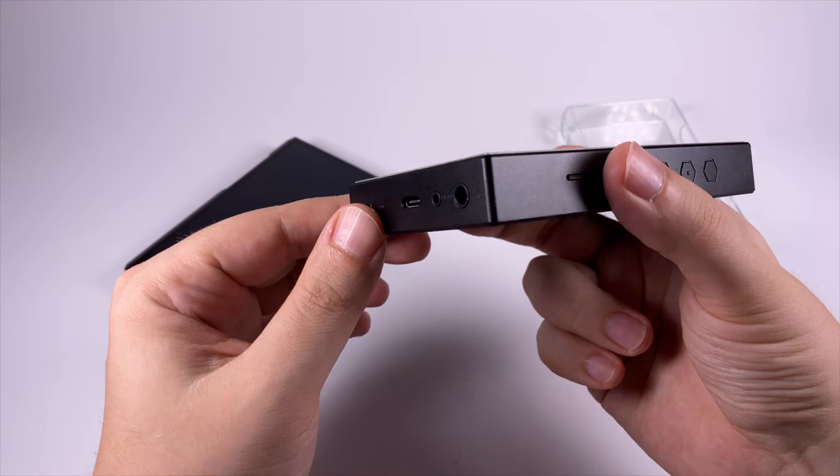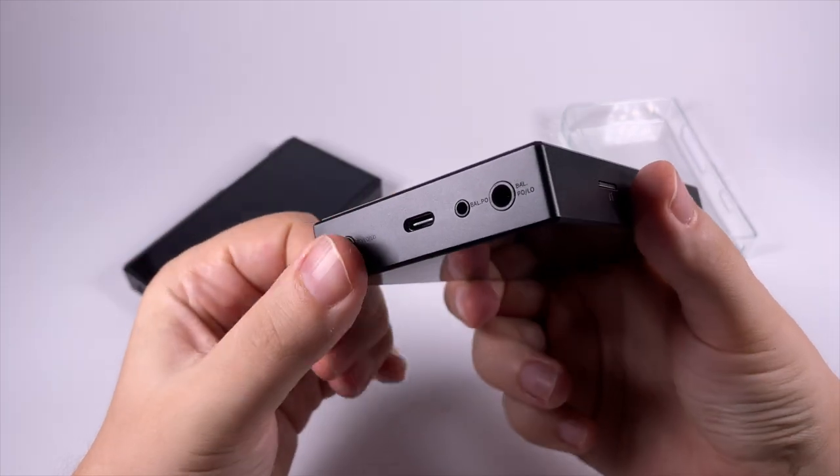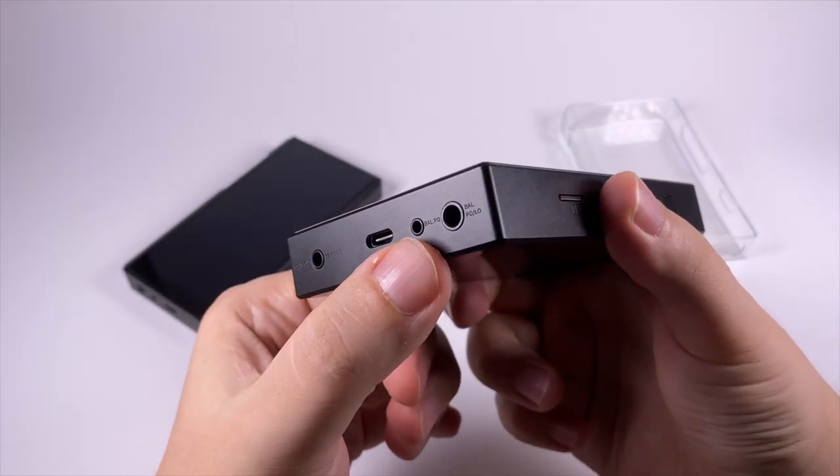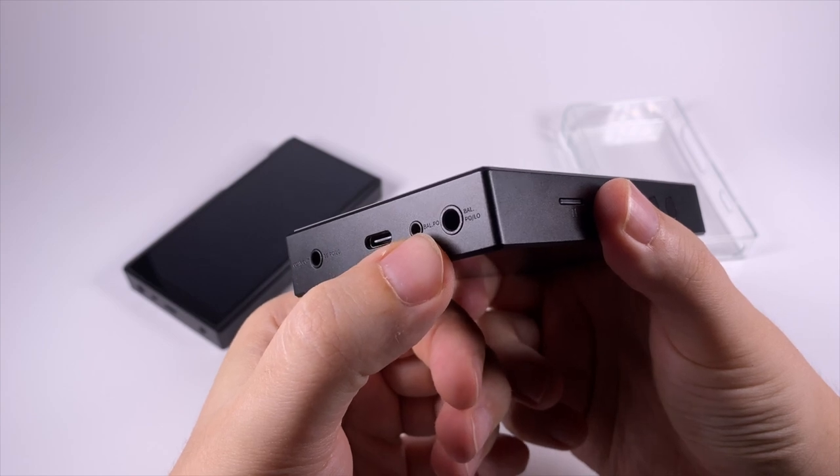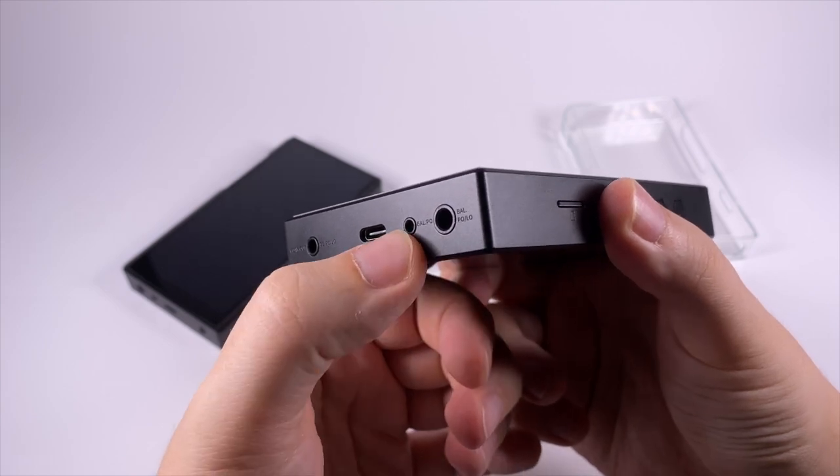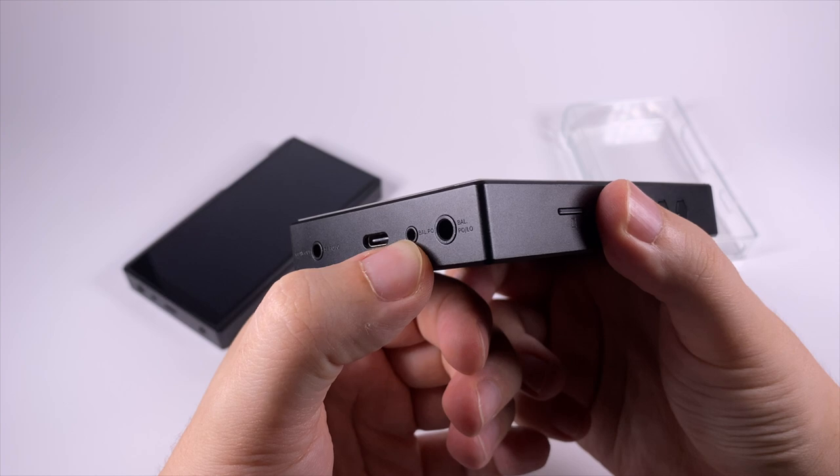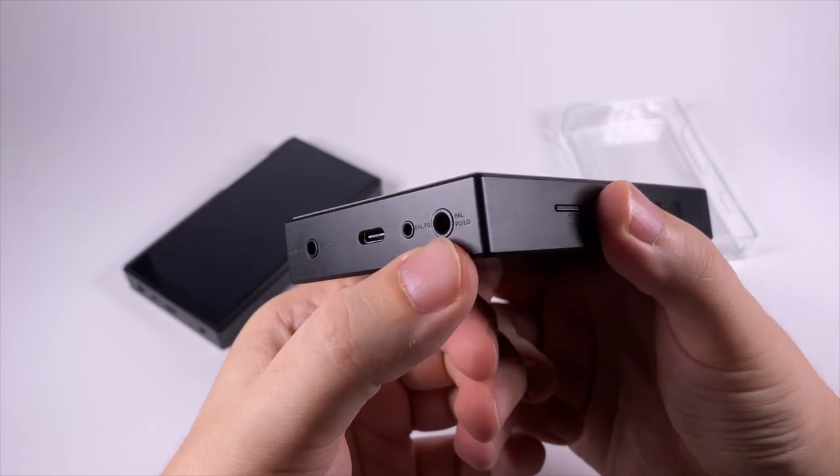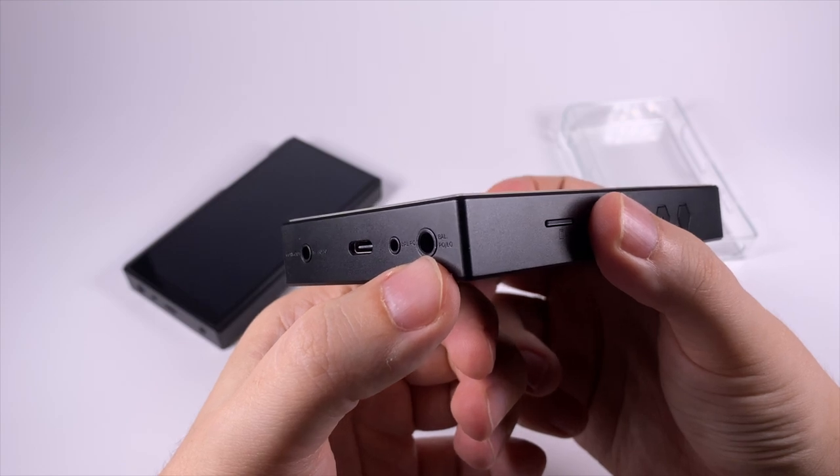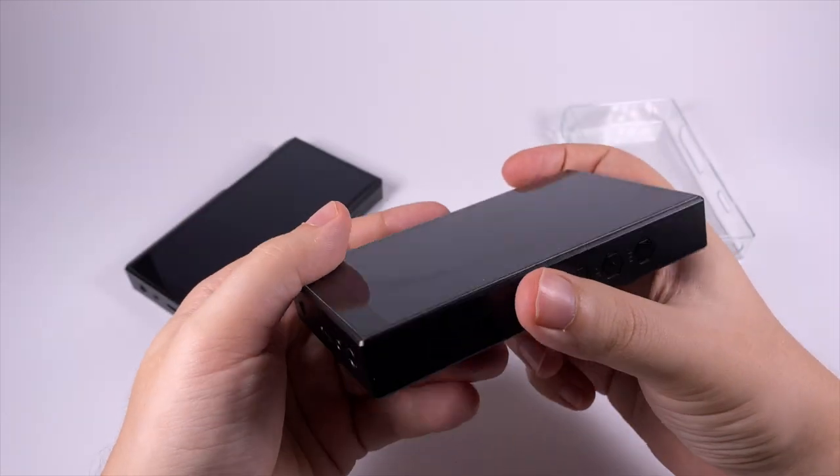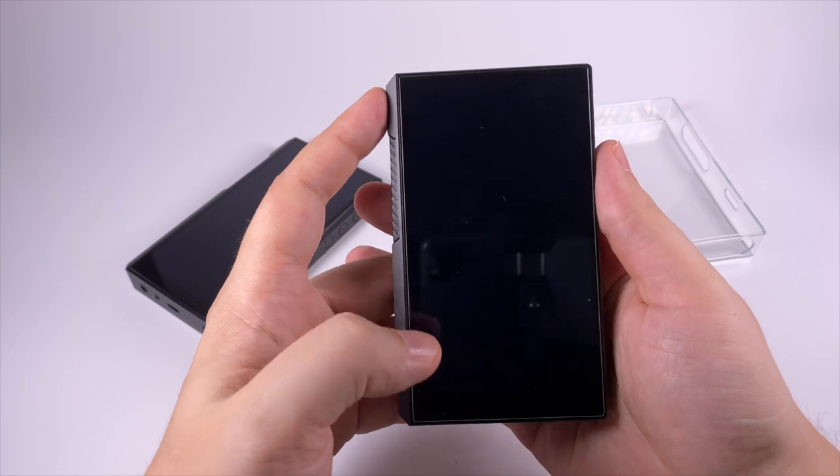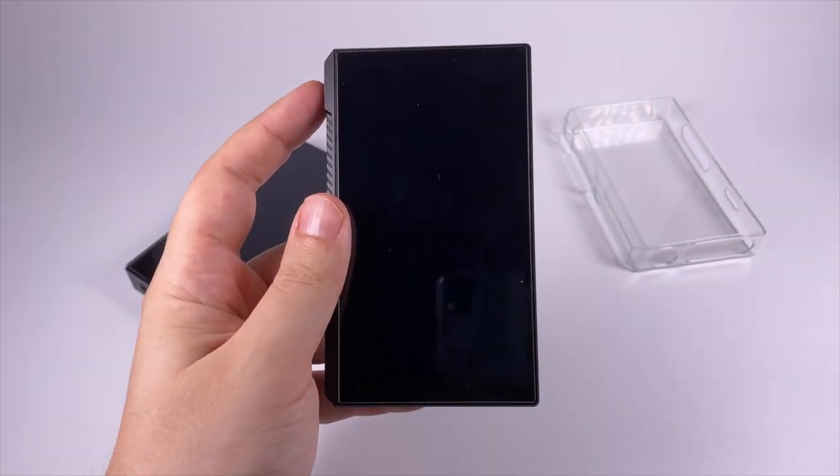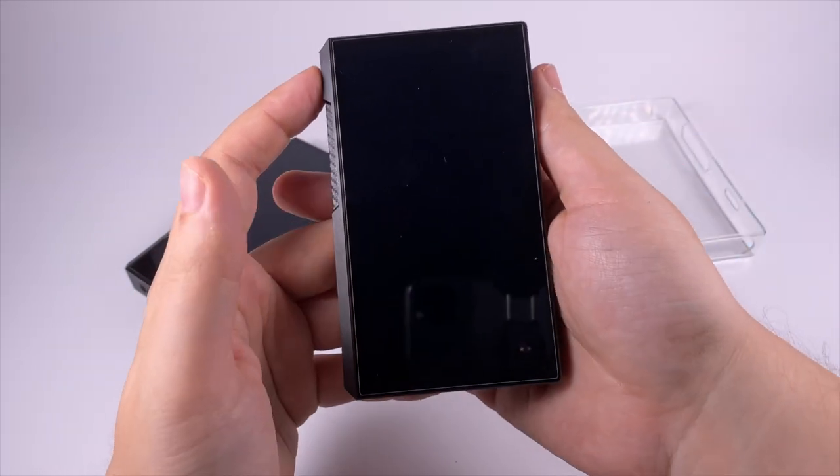There are also two balanced outputs. This one is 2.5mm just for headphones, and this one is Pentaconn which can be used both for headphone output and line out. So finally we're getting balanced line out if you want to connect it to some balanced amplifier.